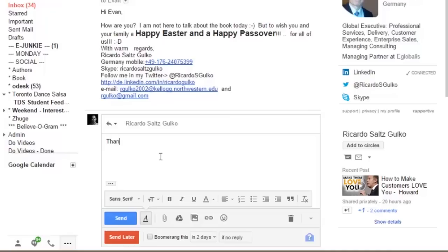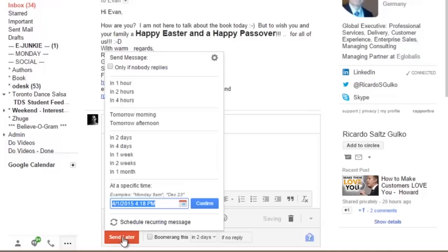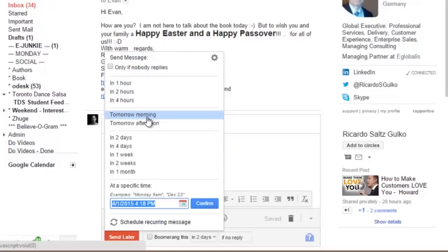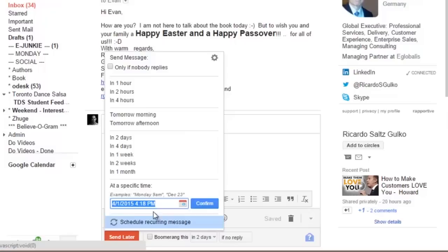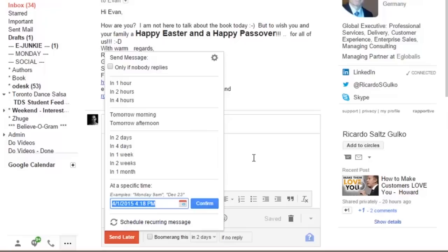I could say, 'Thank you Ricardo,' and click 'Send Later,' then pick a time where I want this message to go out. It could be an hour, two hours, four hours, tomorrow afternoon, tomorrow morning, a week, a month, or a specific time. You can make it recurring so that it sends every week if you wanted to. So if you want to nag somebody or remind them or remind yourself, you can set a recurring message.